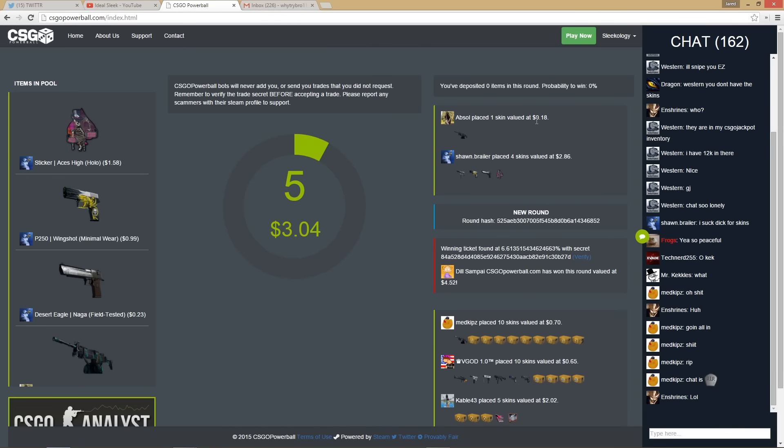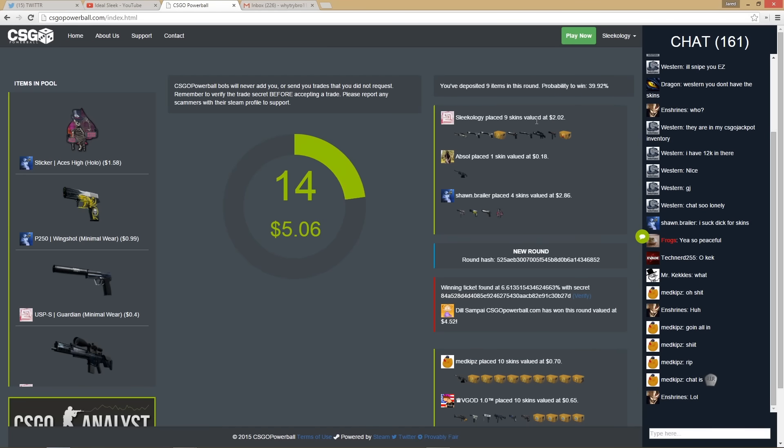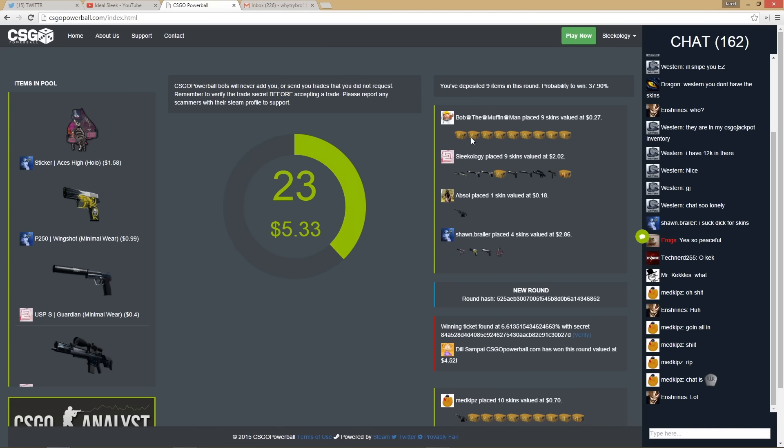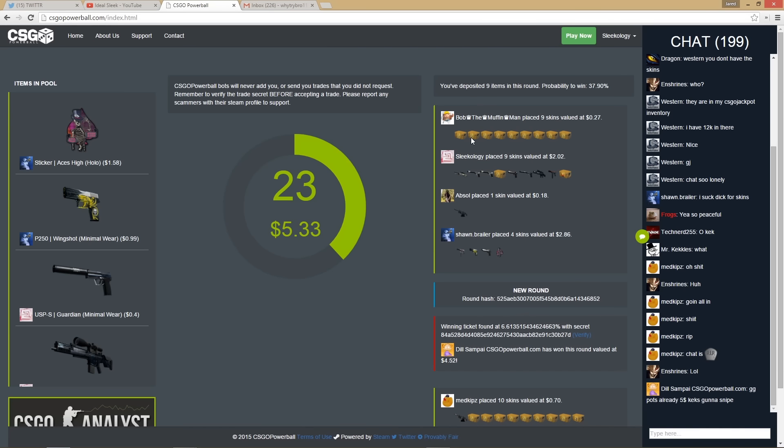You put in one skin worth 18 cents dude, come on. You just put in two bucks, holy shit dude. You might win this. Yeah, they're all duplicate skins I don't care about. Put in a ton of low cent skins and just fill up the spots.